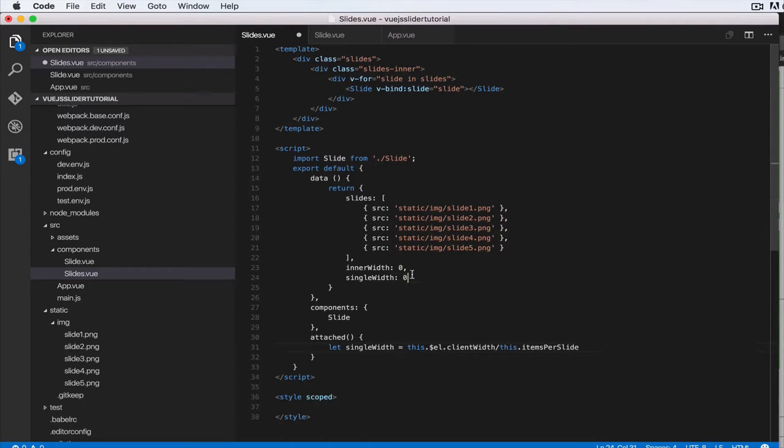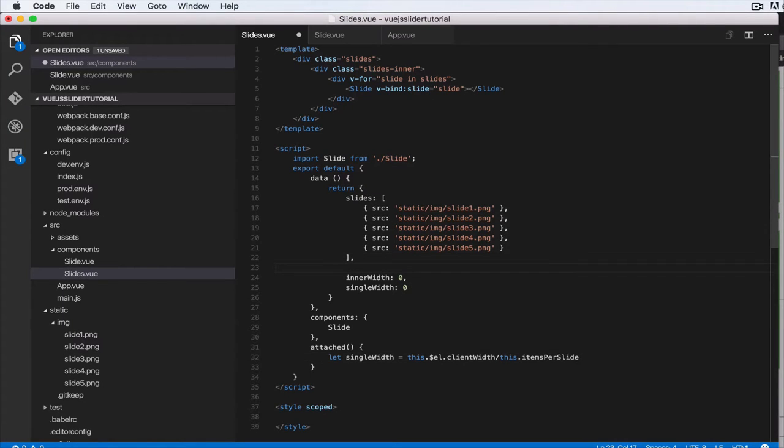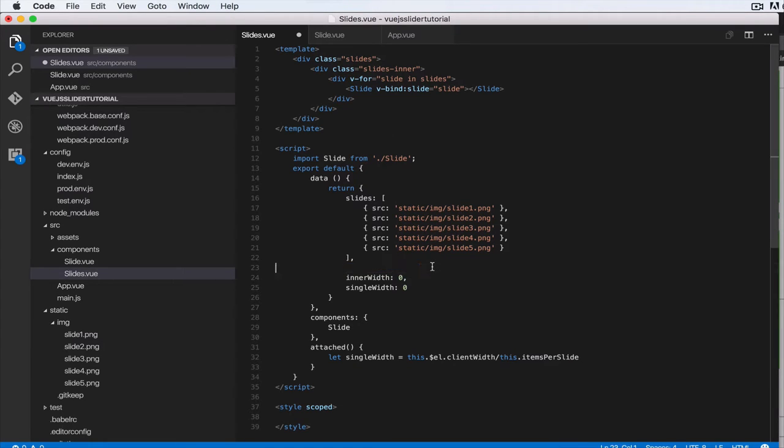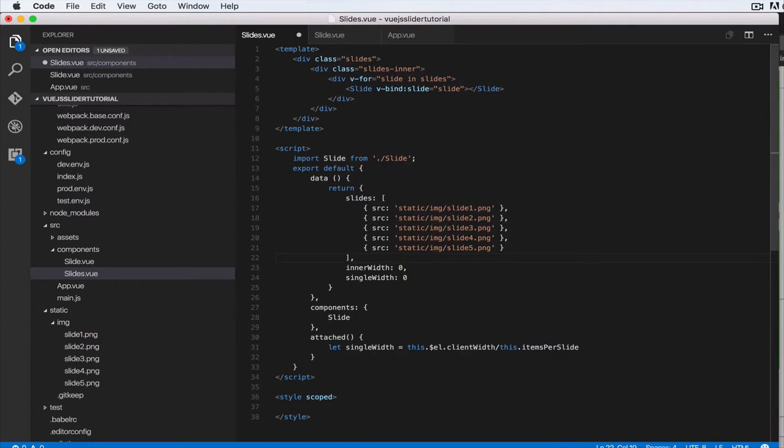So let's add in that property and it will have a default of one. Items per slide is going to be one, and actually it shouldn't be a data object, it should be a property that this component will take in.